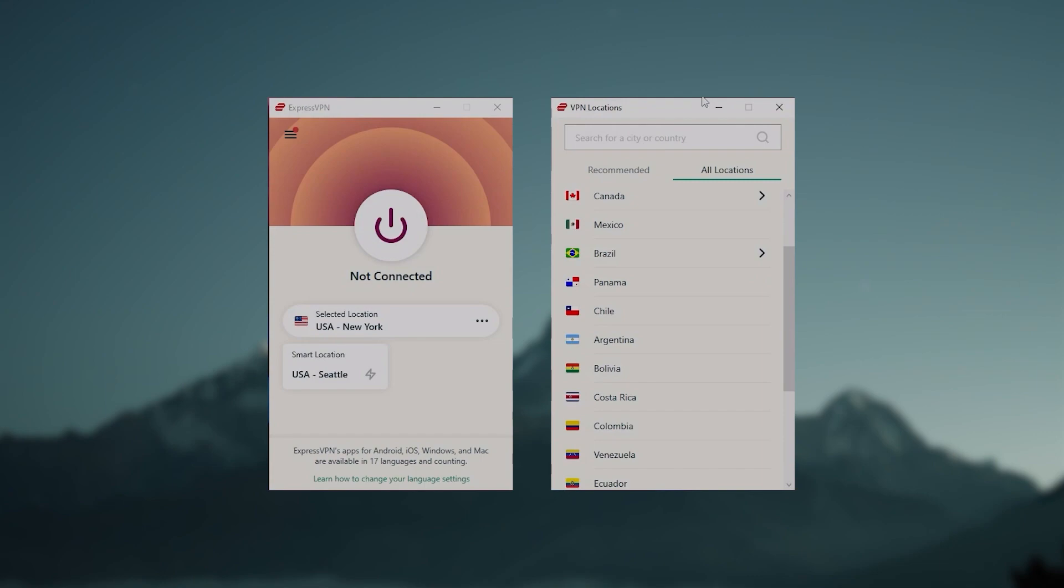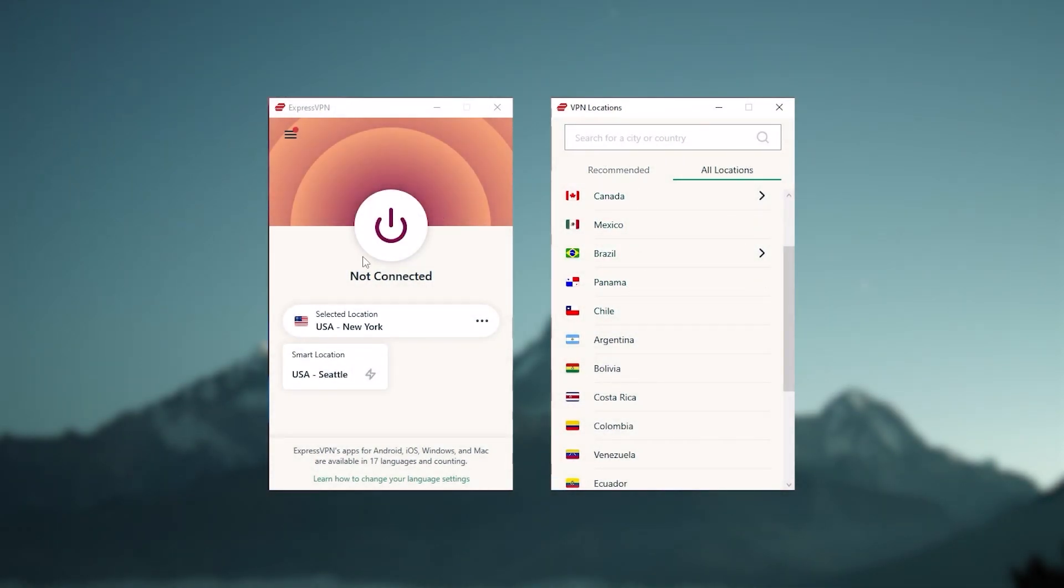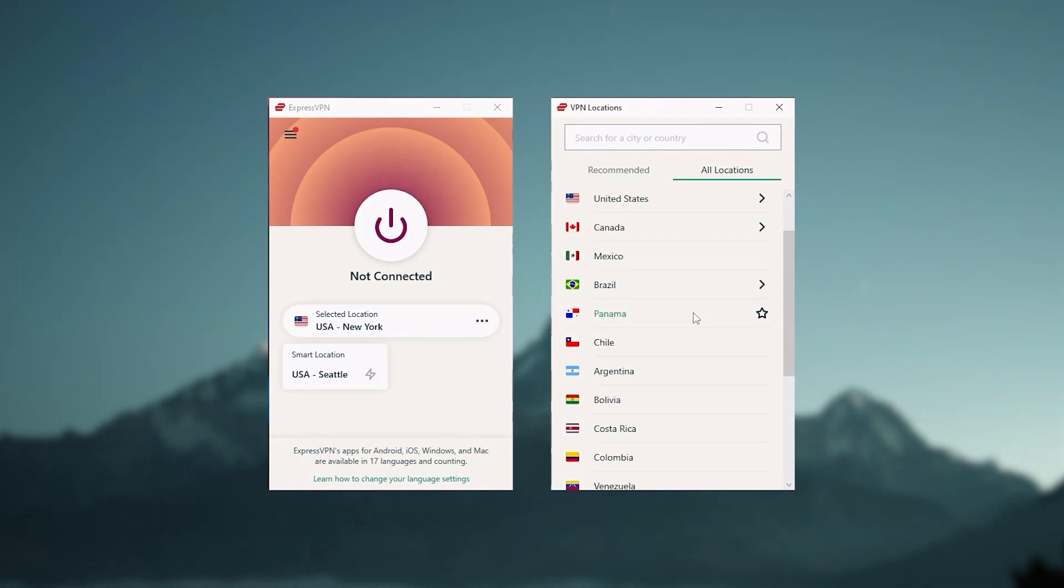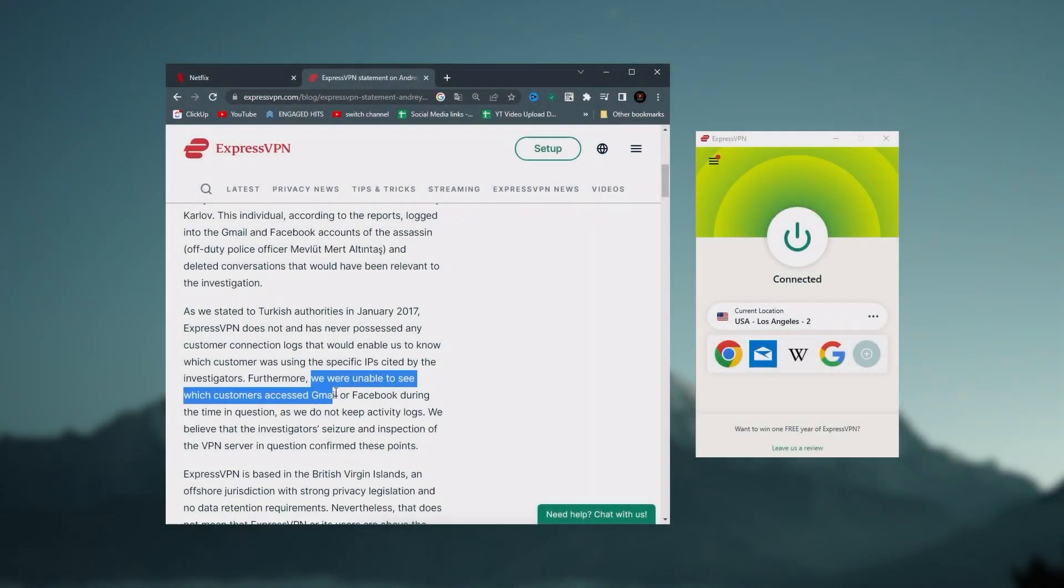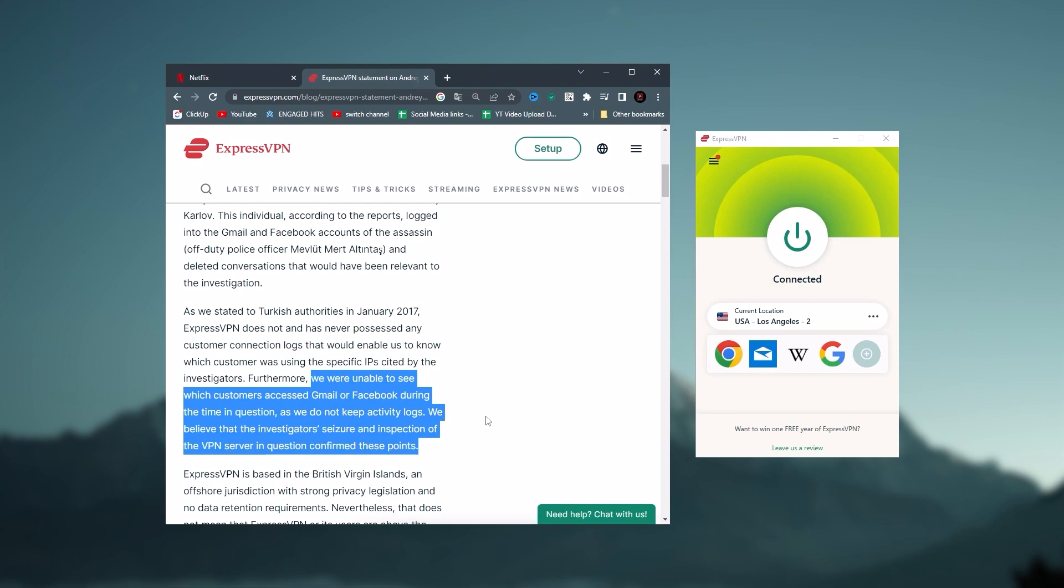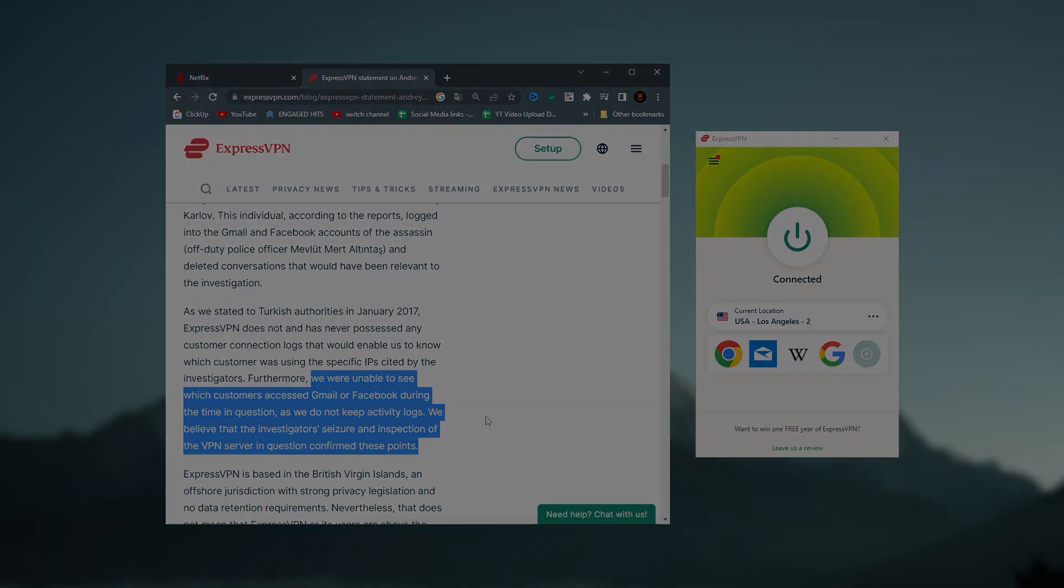Now, starting with ExpressVPN, and this is going to be the one to get if you're looking for the best overall, fastest, and easiest to use VPN. And it has the most verified no-logs policy, which was demonstrated through a real-life stress test proving that they don't collect or track any user data.